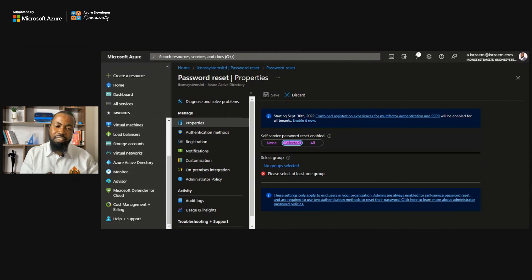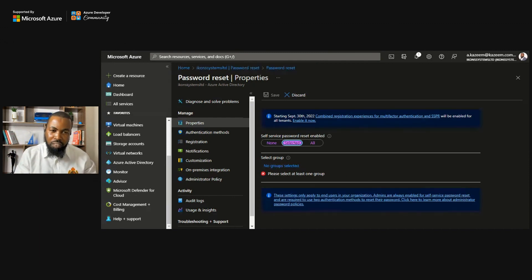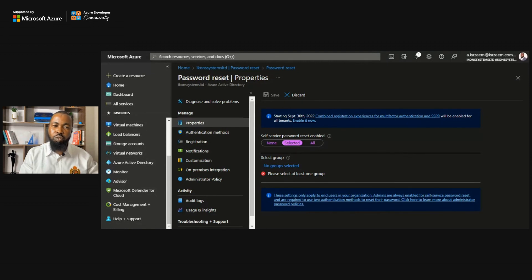Remember the My Apps panel I mentioned — you access it via myapps.microsoft.com. Once there, you have access to your applications, you can see the waffle icon, and all available apps exposed to you are present. That brings us to the end of this demo.